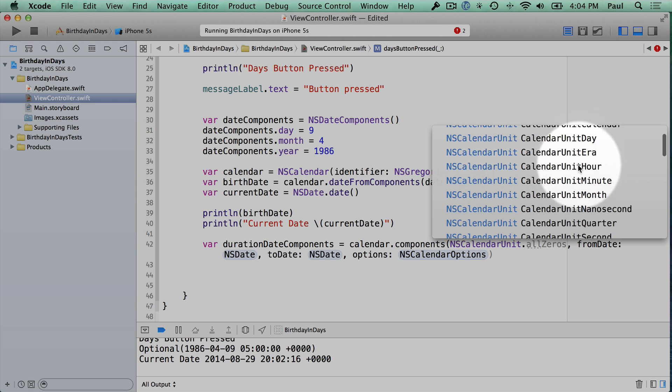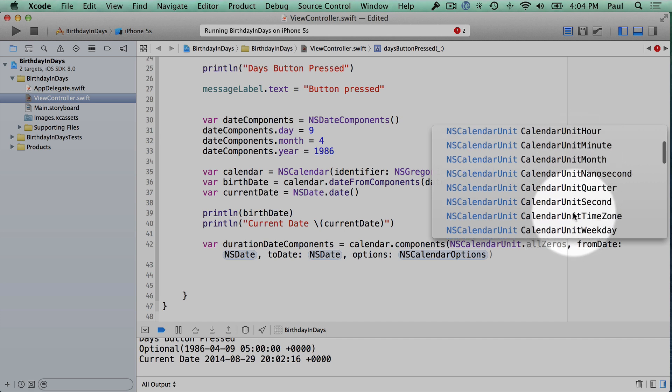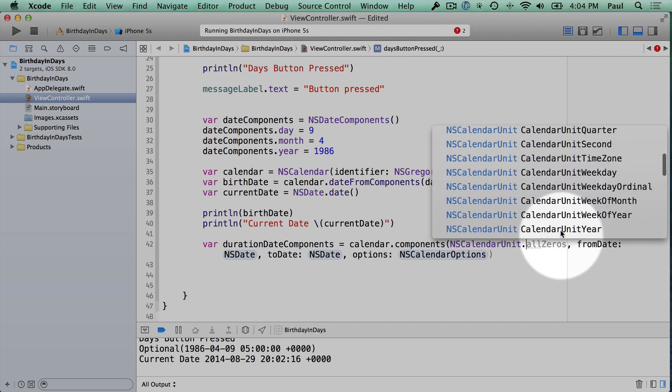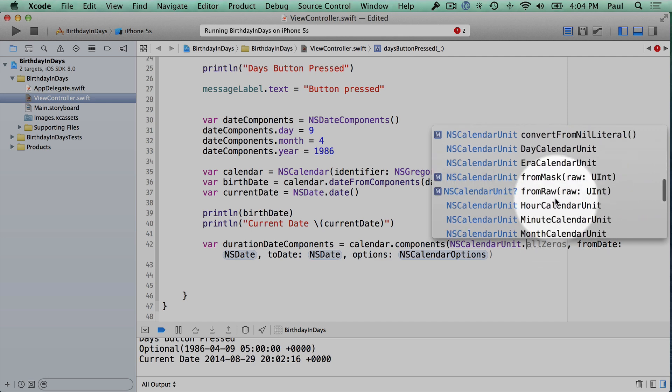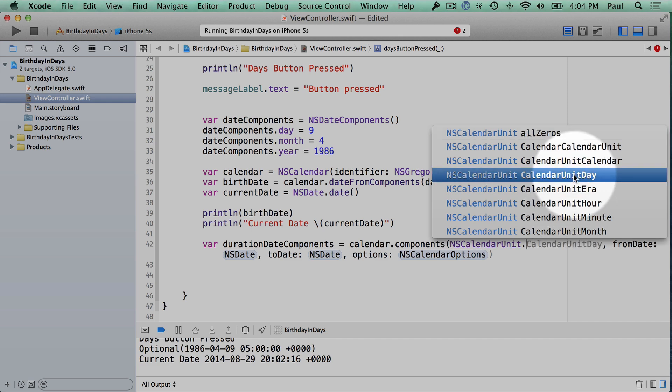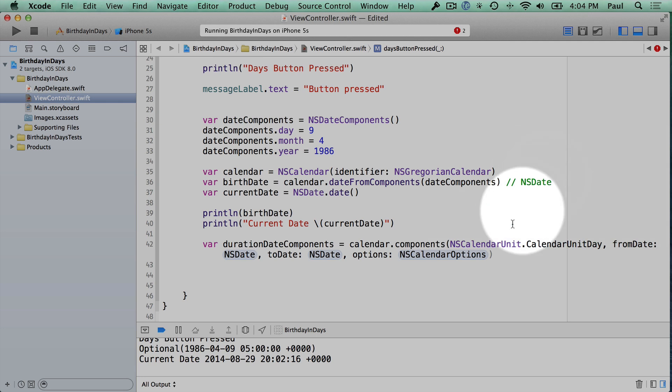We can do day, hour, minute, month, nanosecond, quarter, second, timezone, weekday, and you have a bunch of different things in here. So what we're going to start with is the calendar unit day. That is right here, so I'm just going to click on it and double click it to select it. And we're good to go.